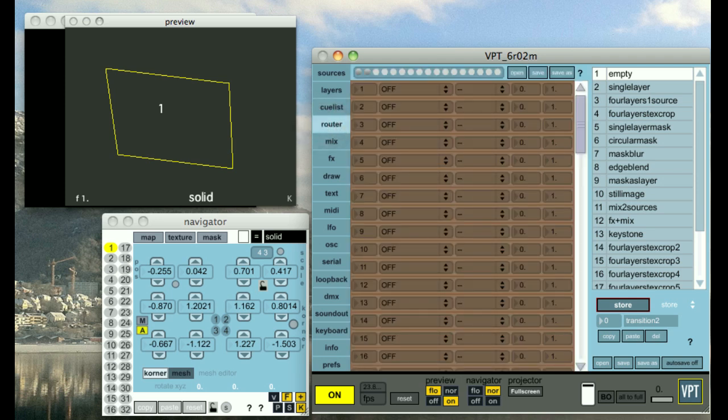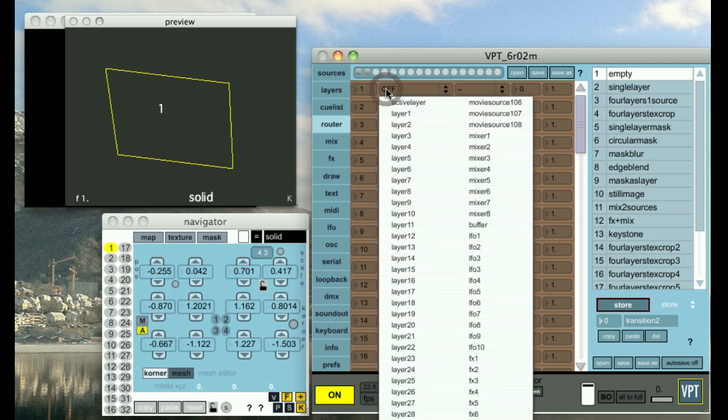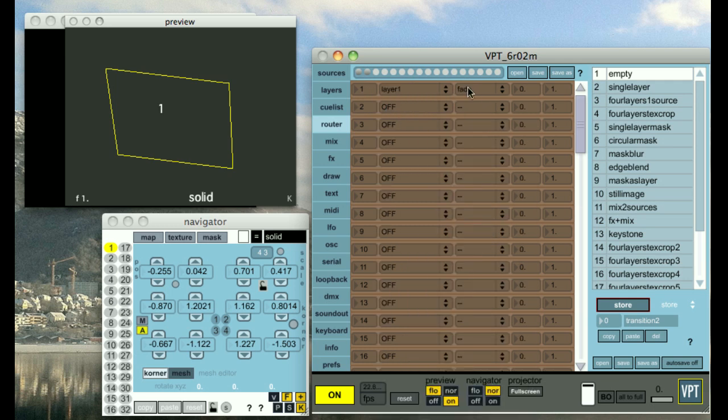The router is quite as it was before. It lets you route control information from media control, LFOs, OSC, etc. and map it to different parameters basically. So for instance, layer one fade.